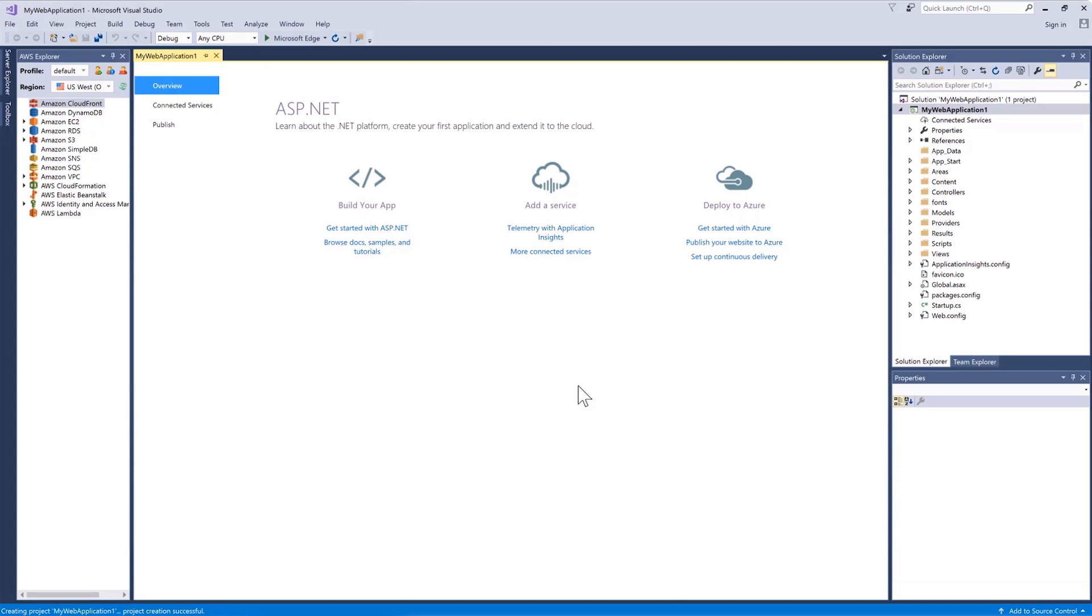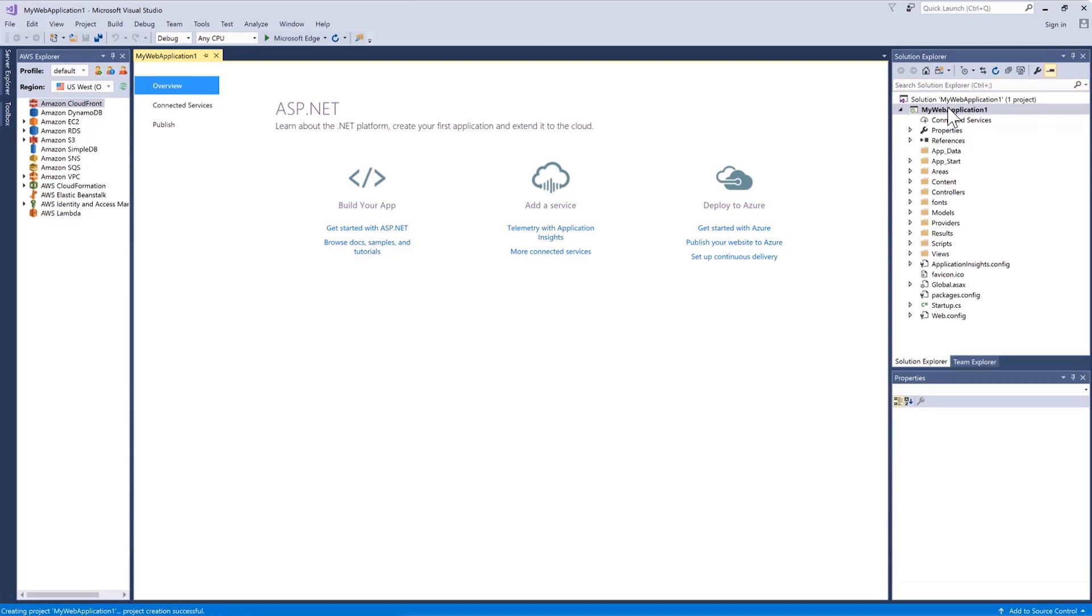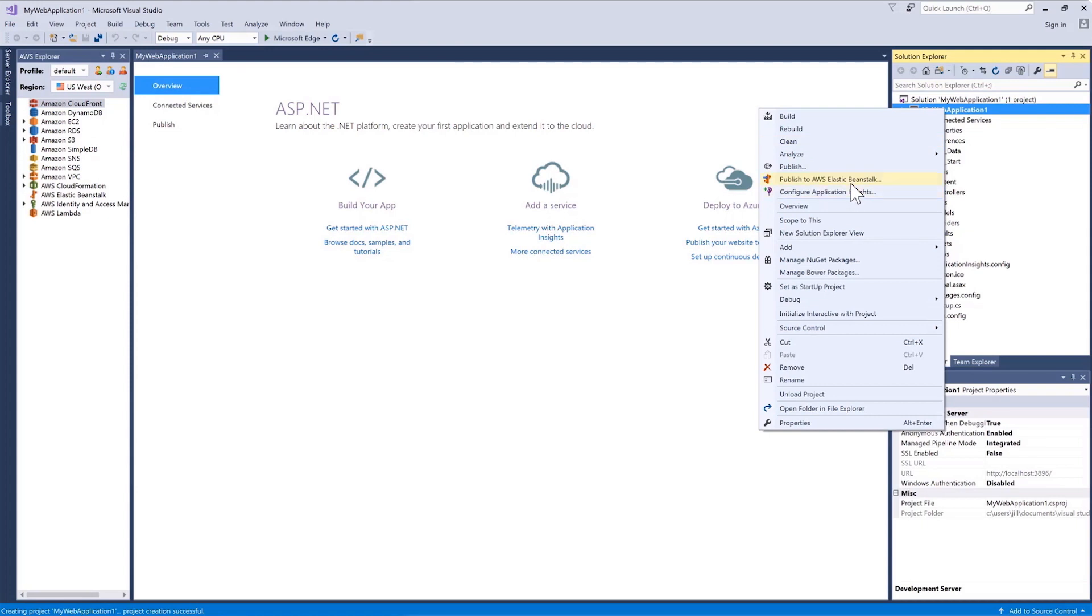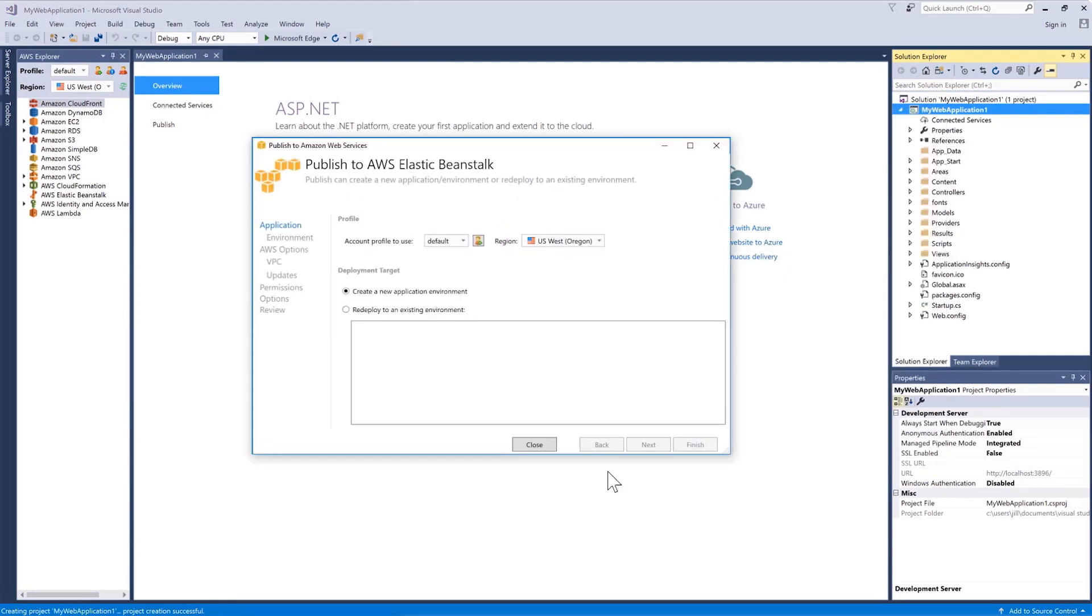To do this, right-click on the project and choose Publish to AWS Elastic Beanstalk. And that will start a wizard to publish the app to AWS Elastic Beanstalk.